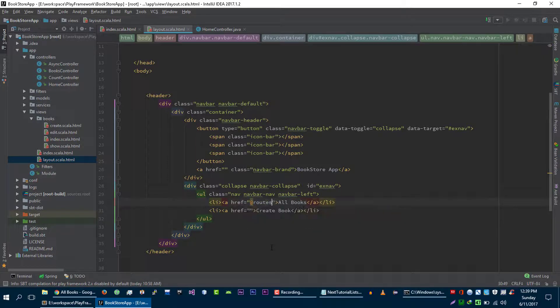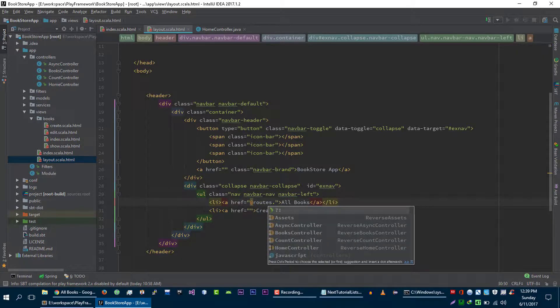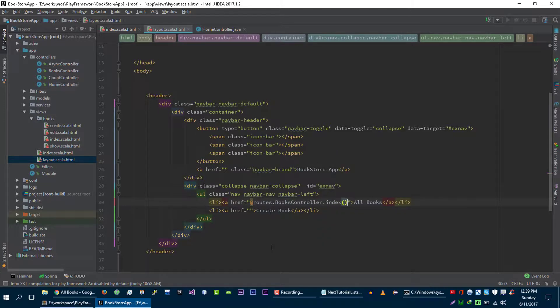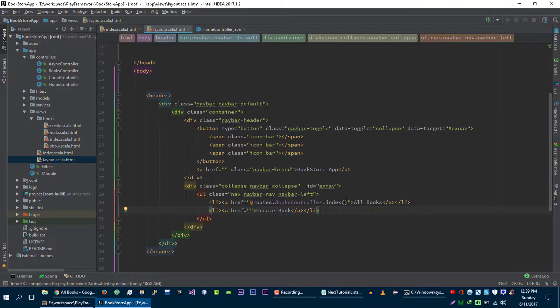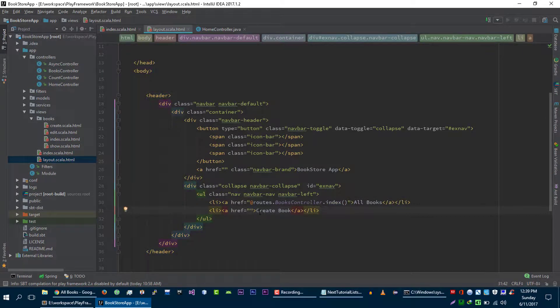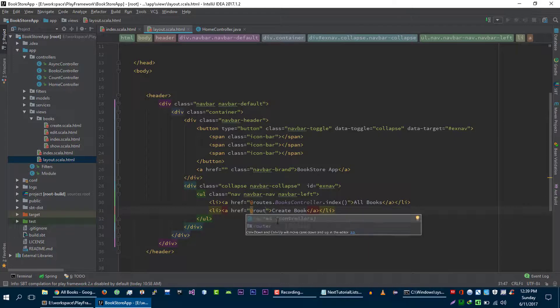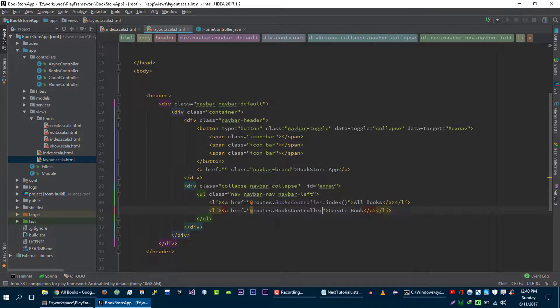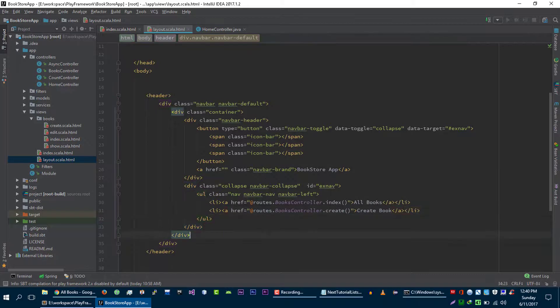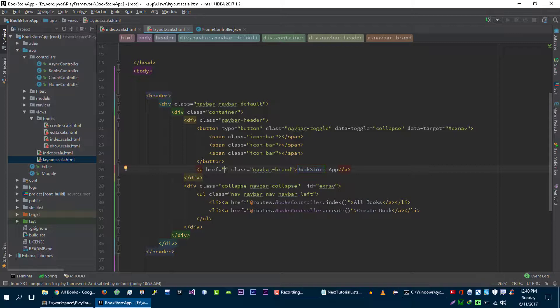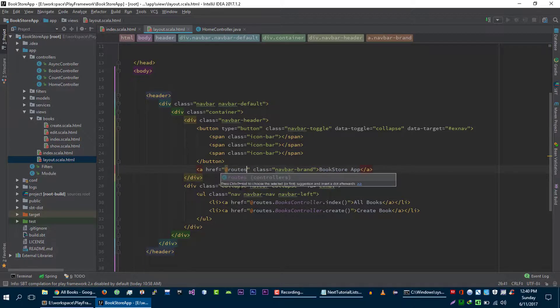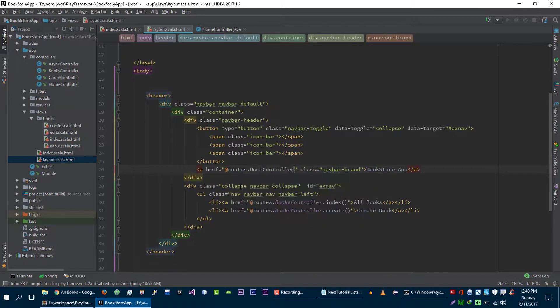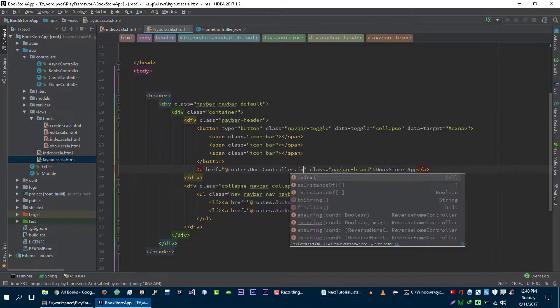Routes.books controller.index to show all books. We will go to this index function. And to create book we will go to routes.books controller.create. And our home page for this bookstore application is routes.home controller.index.